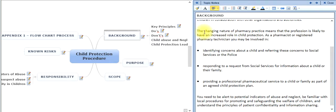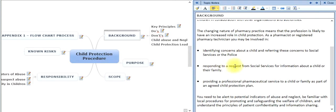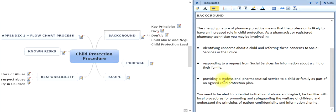The challenging nature of pharmacy practice means that the profession is likely to have an increased role in child protection. Therefore, as a pharmacist or registered pharmacy technician, you can be involved with identifying concerns about a child and referring them to social services or the police if necessary, responding to requests from social services for information, and providing a pharmaceutical service for a child as part of an agreed child protection plan.